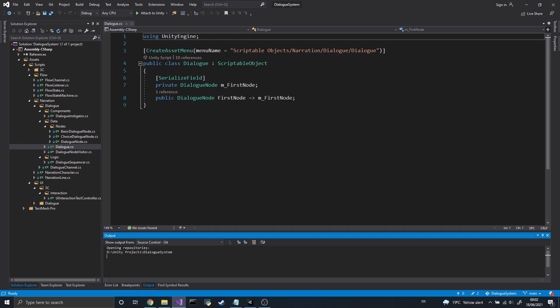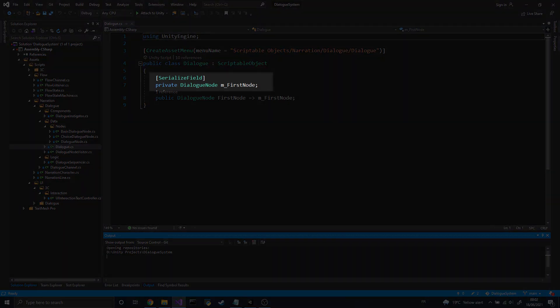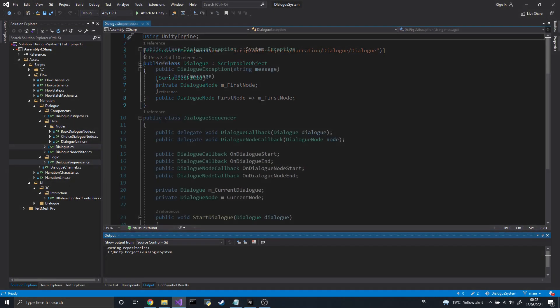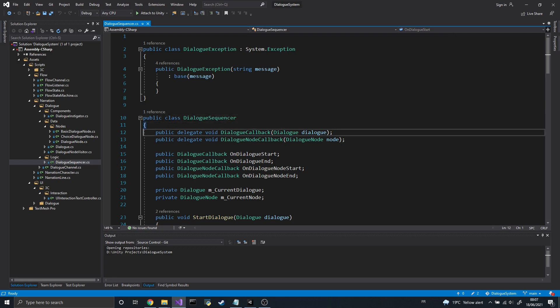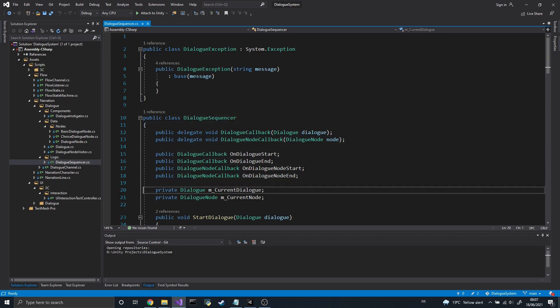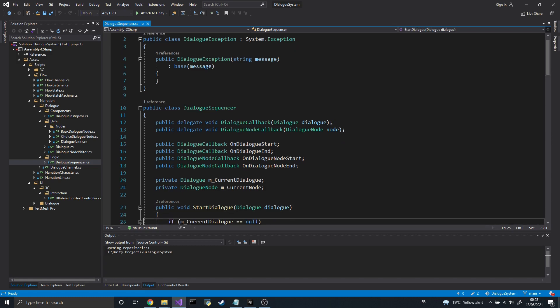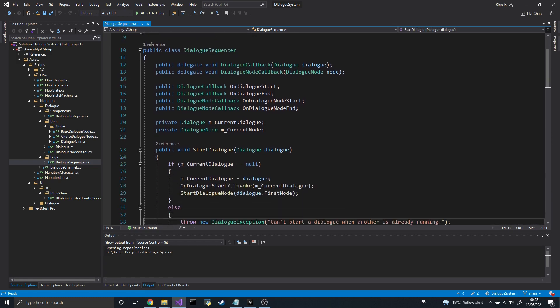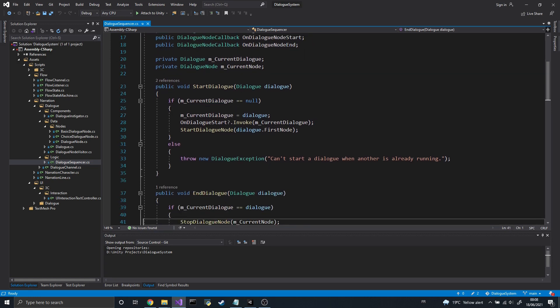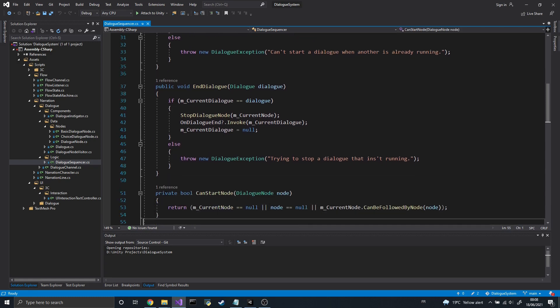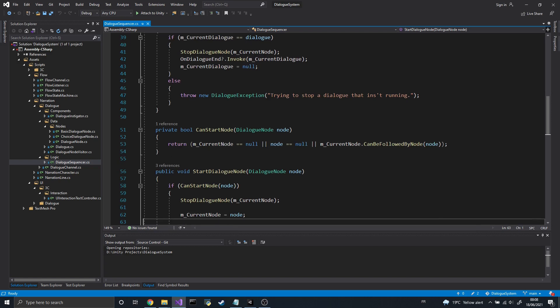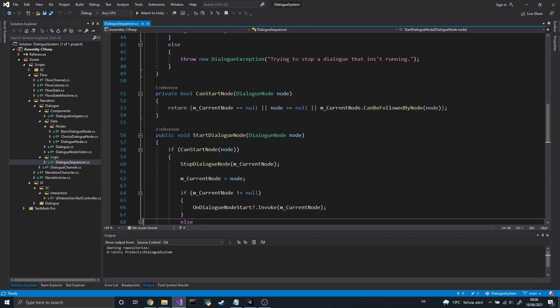The last scriptable object we will need will be the Dialogue class. This class serves to represent the notion of a dialogue, so for the time being it will simply contain the reference to the first node of the dialogue. Now that all the scriptable objects are done, we need a class to handle the sequencing of the dialogues — this is where the dialogue sequencer comes into play. The sequencer keeps track of the current dialogue and node. It has 4 major functions to start or end dialogues and nodes. If they succeed, we send some events and update the tracked dialogue and node.